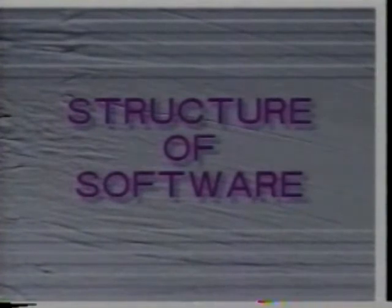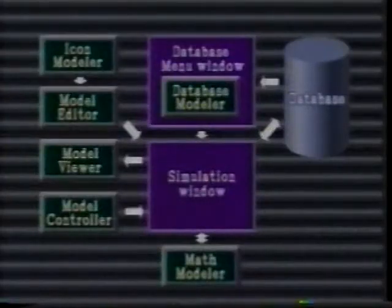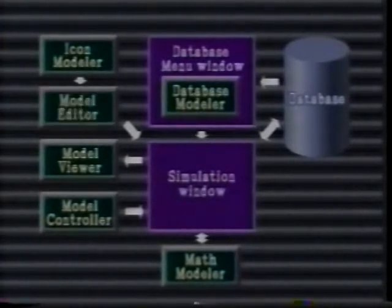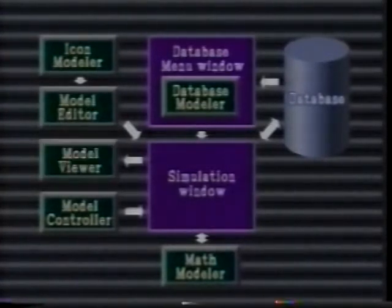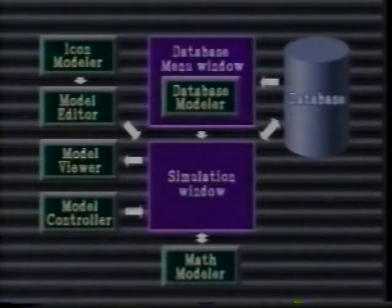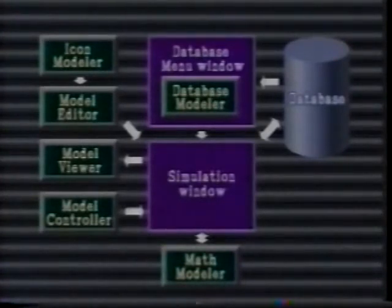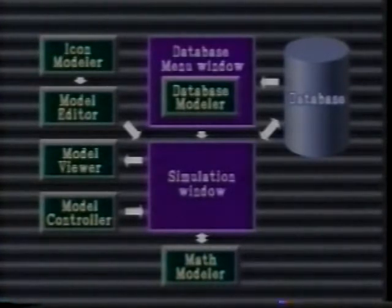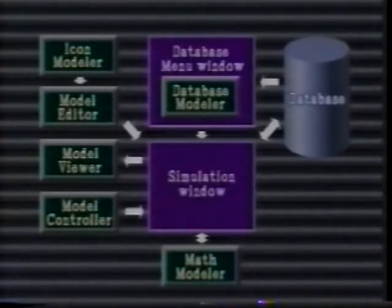SIMPLE is composed of six software modules: an icon modeler which defines each component icon, a model editor which constructs and stores the models, a model viewer which produces changes in the way phenomena are observed, a model controller which establishes the conditions for simulation, a database modeler which presents various views of the database, and a math modeler which generates the behavior of the model as a whole. With the exception of the math modeler, which is written in Fortran, all the modules are written in the object-oriented language Flavors, which is an extension of Lisp.